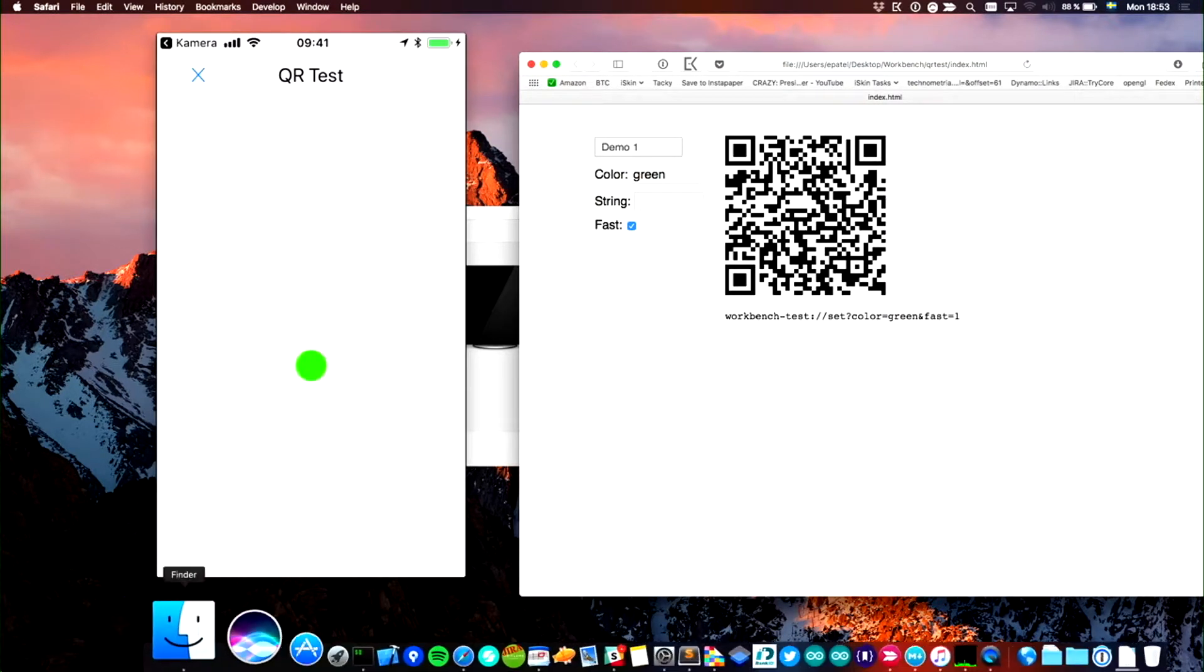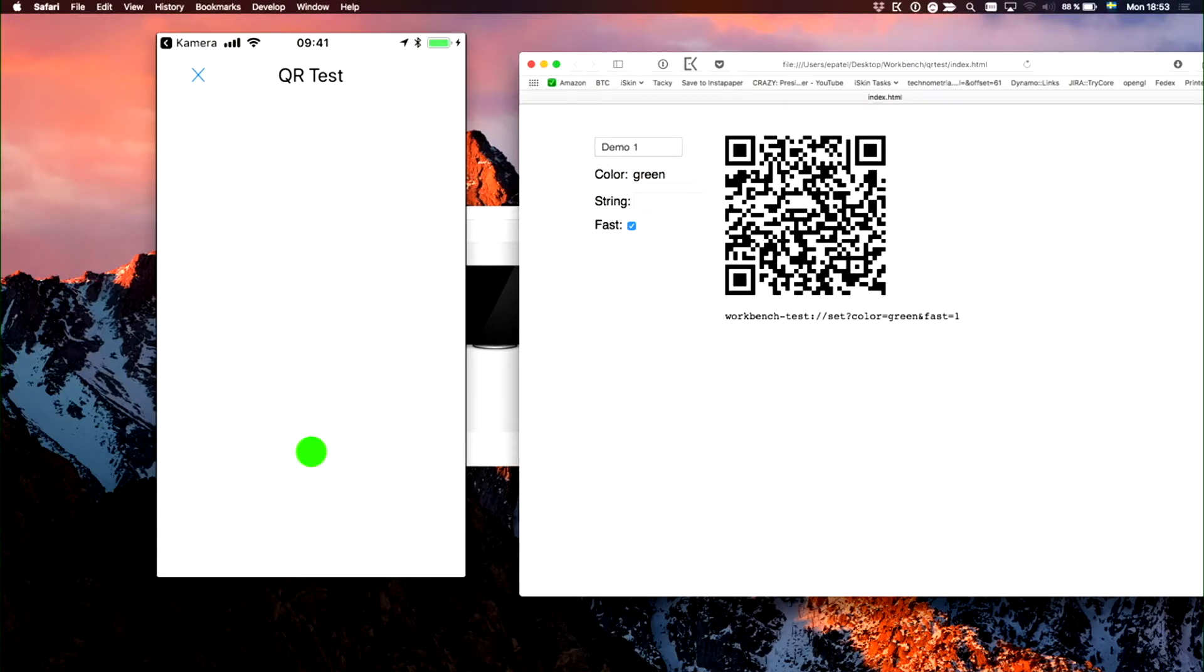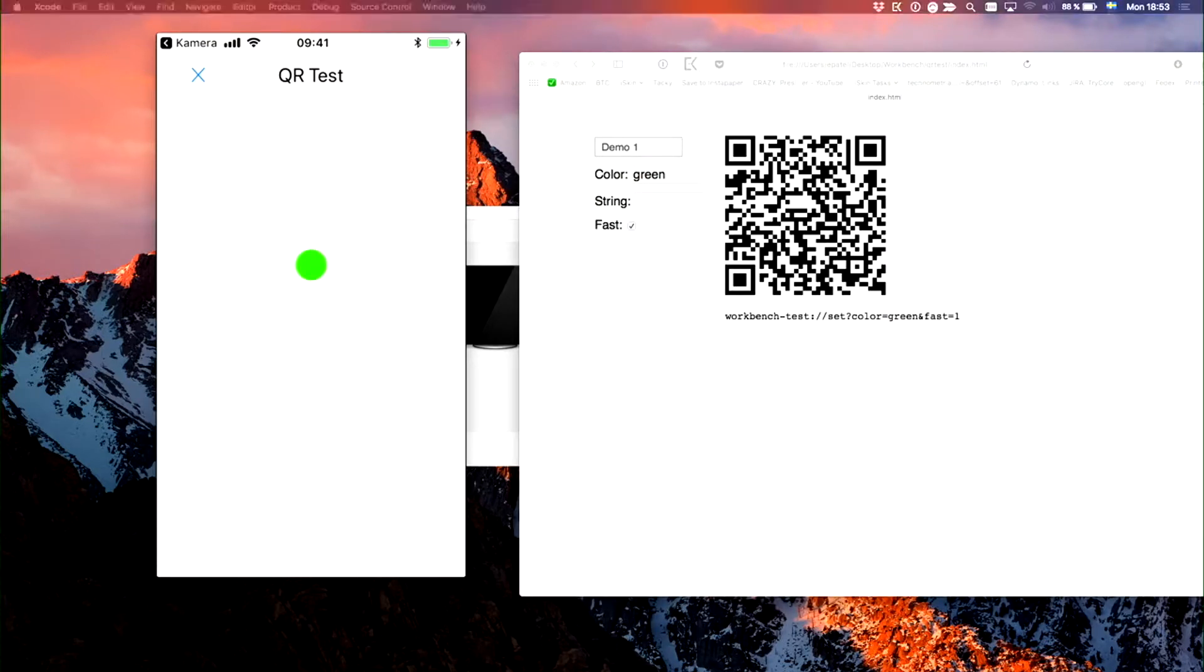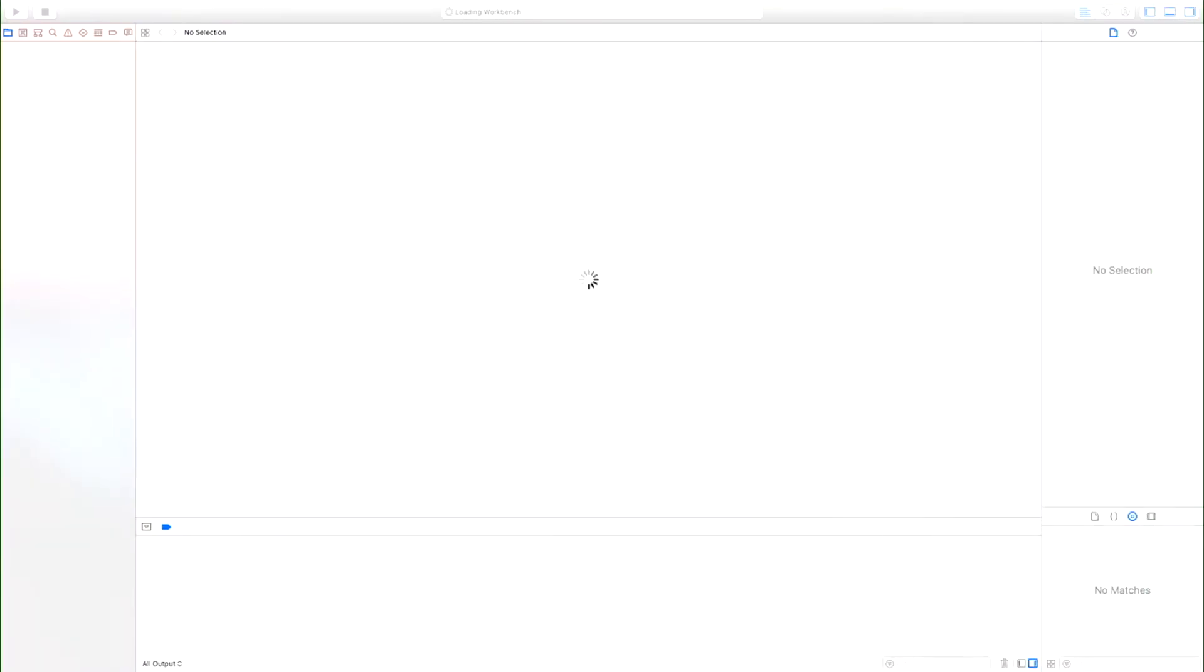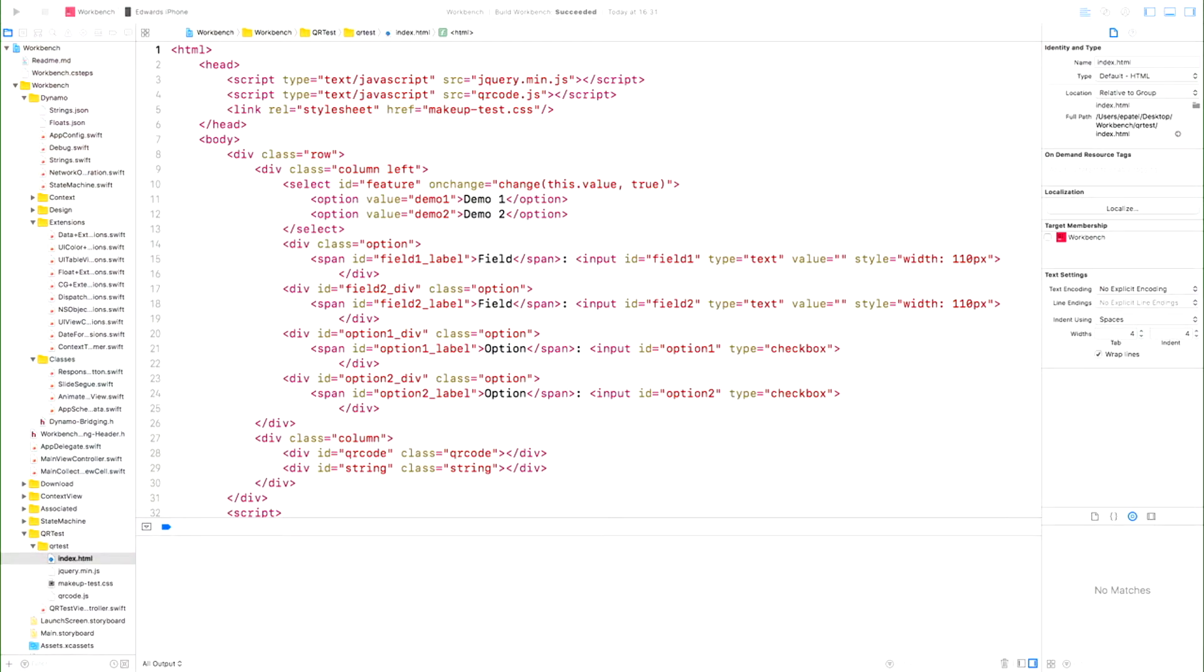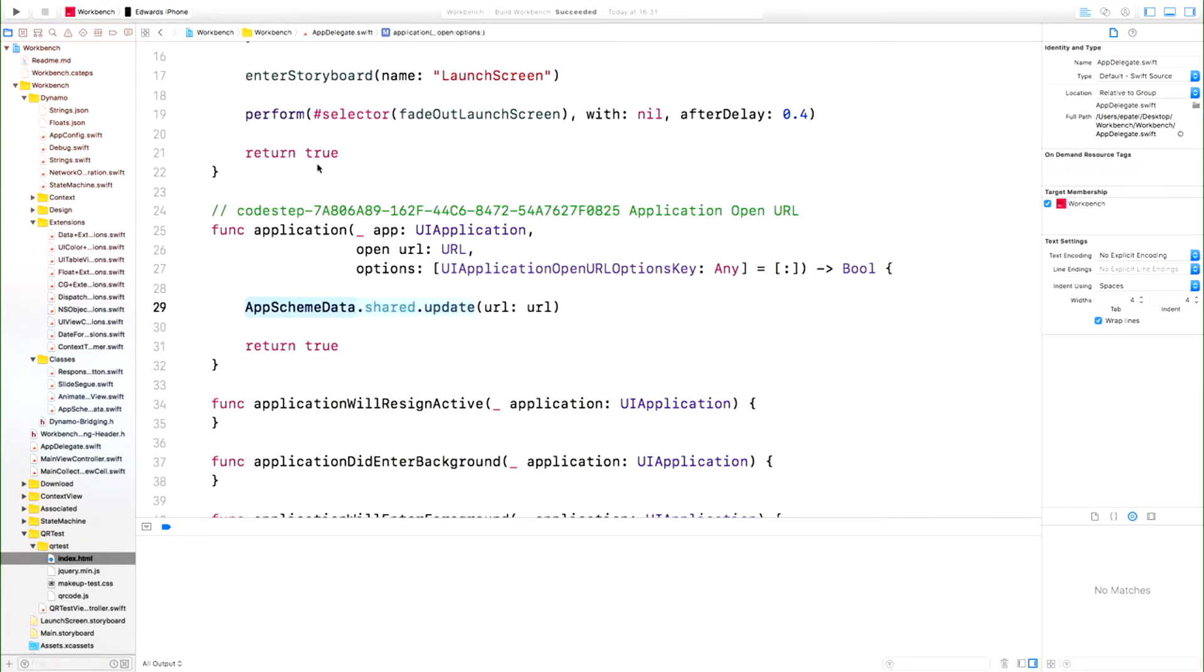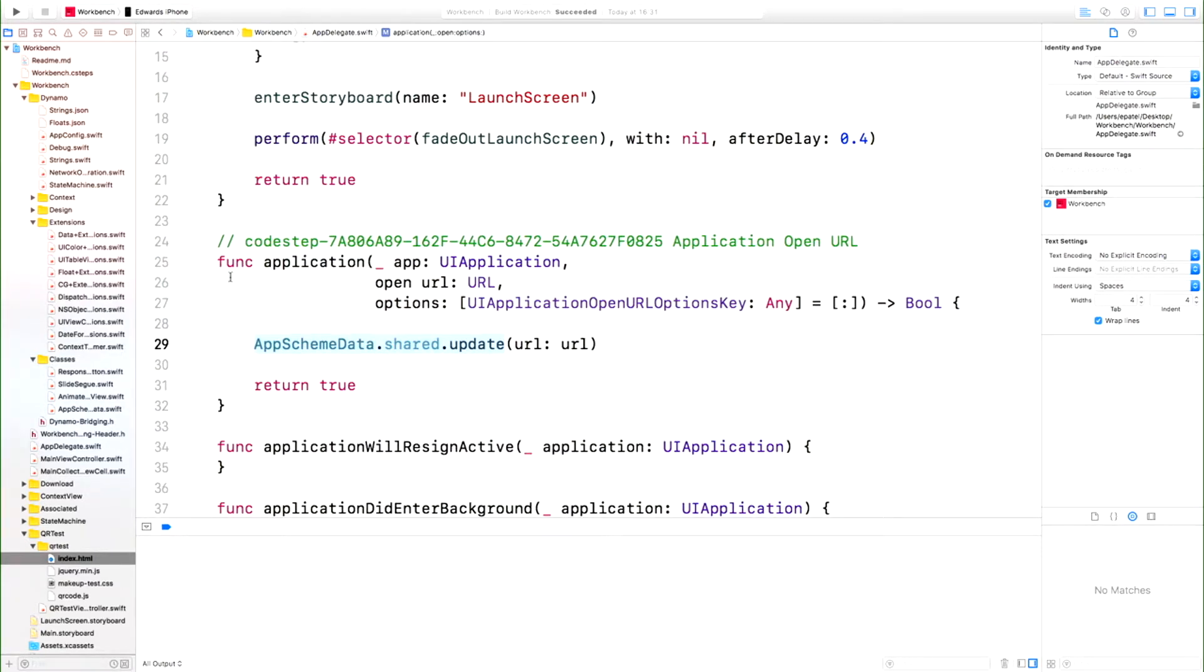Let me show quickly the Xcode project. There it is. I have used my code steps to - at this place, I do this little thing: application open URL.